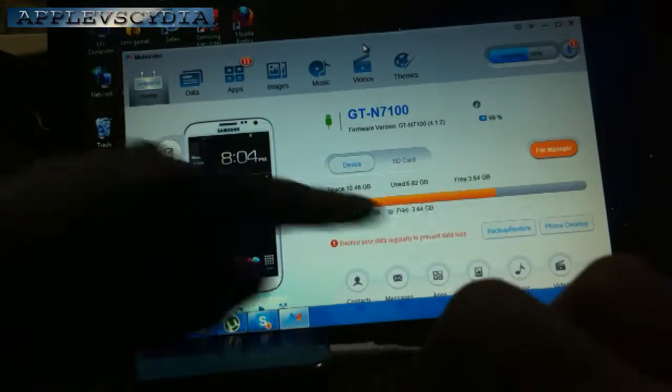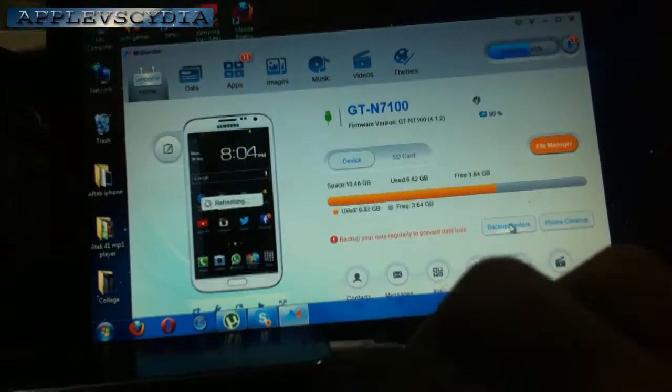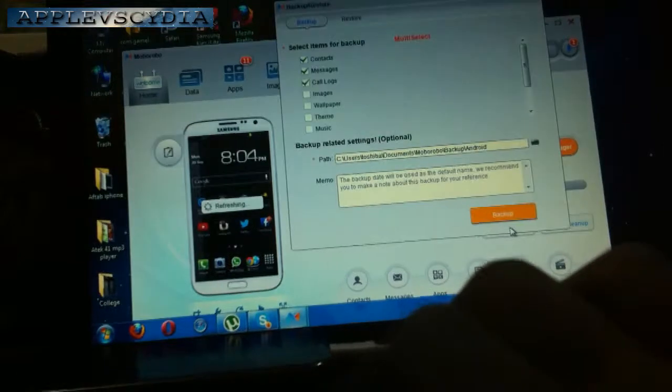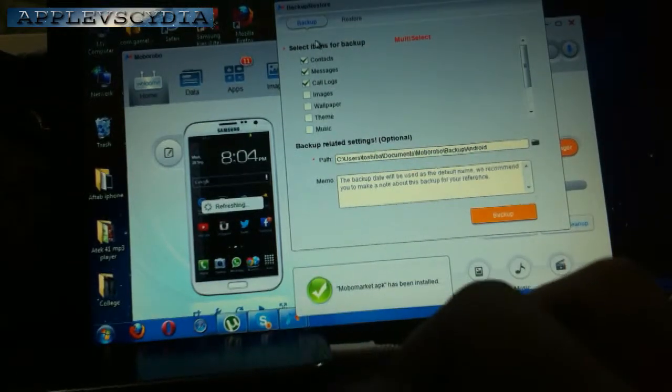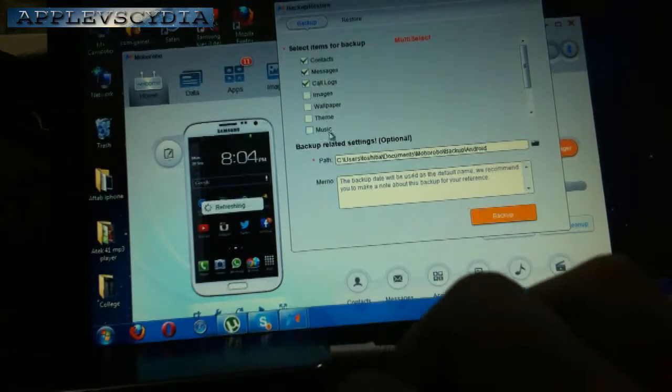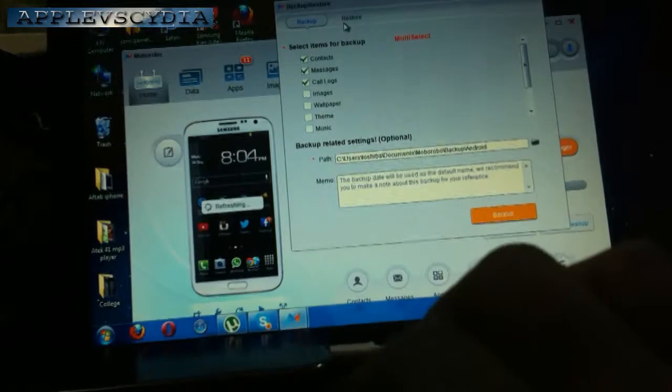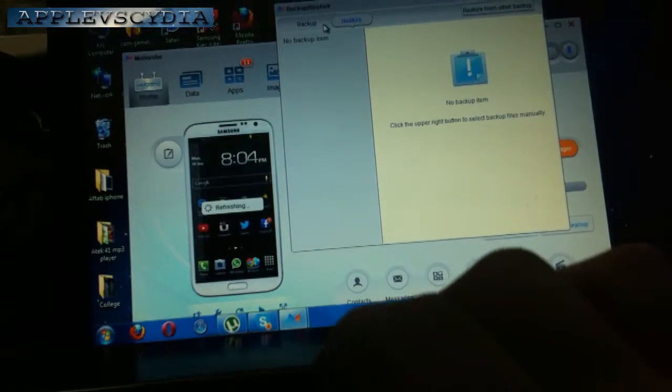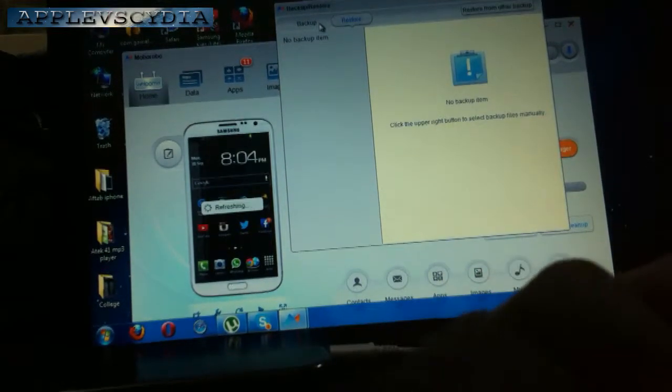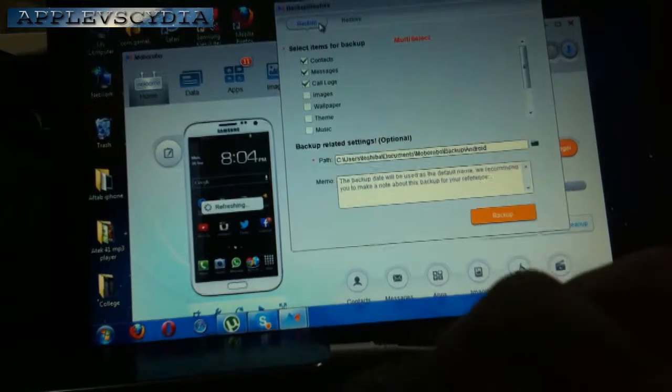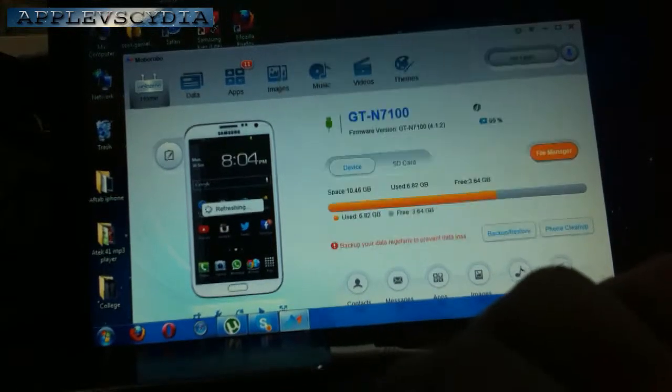As you can see it says Backup. So I just tap on Backup and it will ask you what you want to backup. You can select all. You can also go ahead and restore. It will find your previous restores and restore your phone. So this is really nice and handy if you want to download this. The links are down in the description.